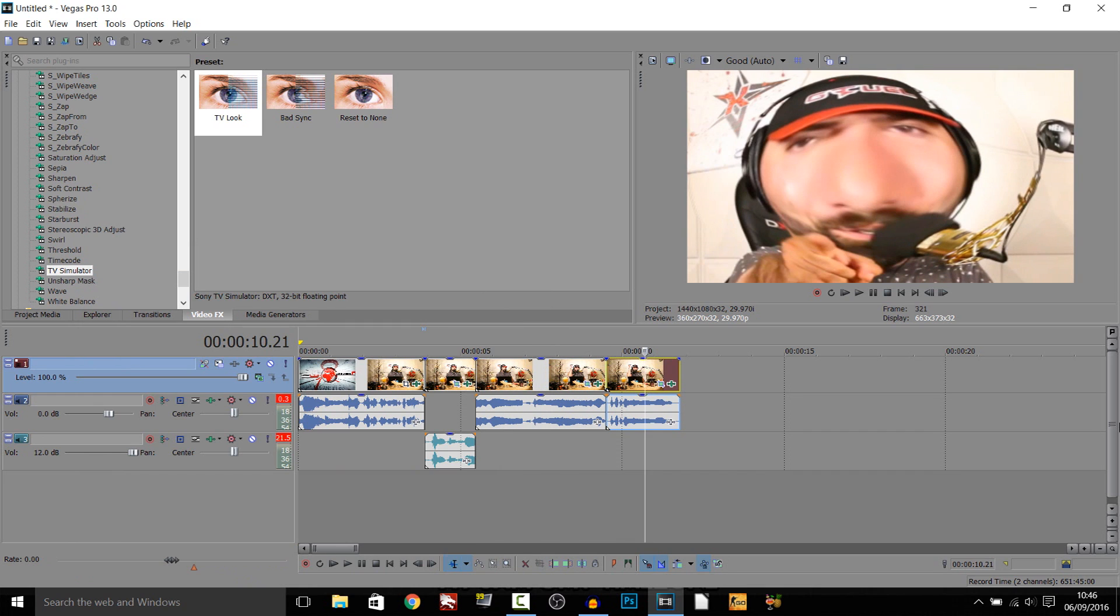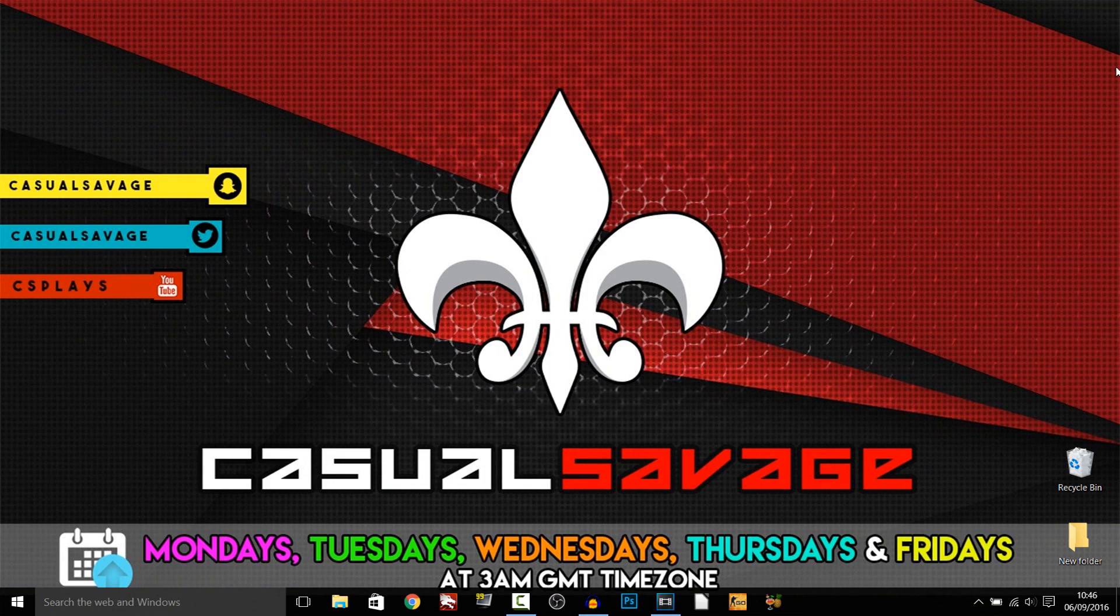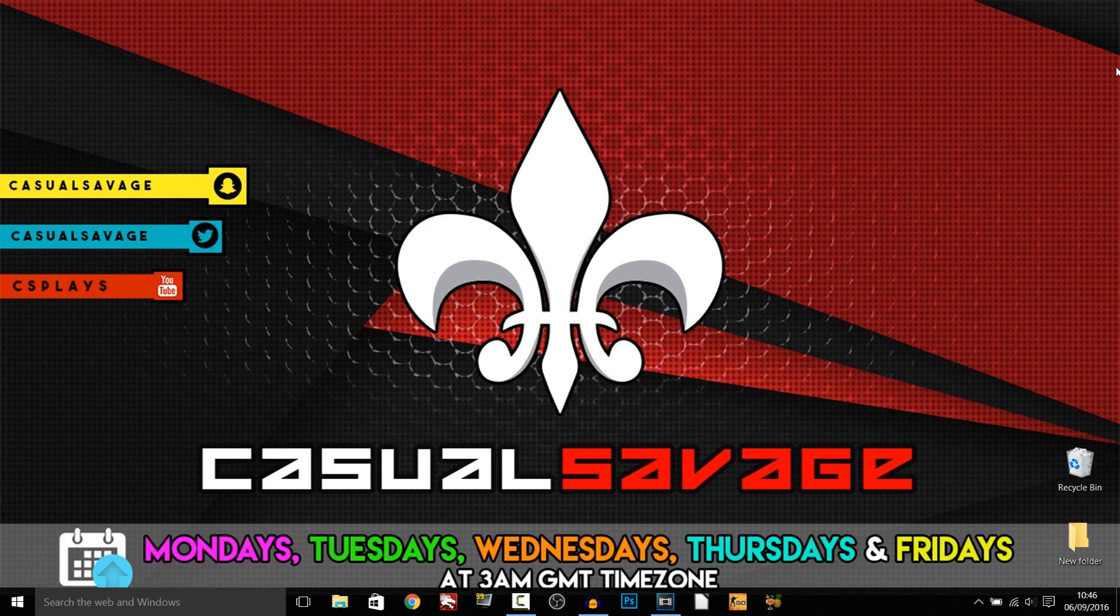So that is how easy it is to add MLG photo booth effects in Sony Vegas. Like I mentioned at the start of the video, if you'd like to request a tutorial, then be sure to leave it in the comments below or ask me on Twitter. That is it for this video. Thank you so much for watching. Please subscribe, rate, and peace.